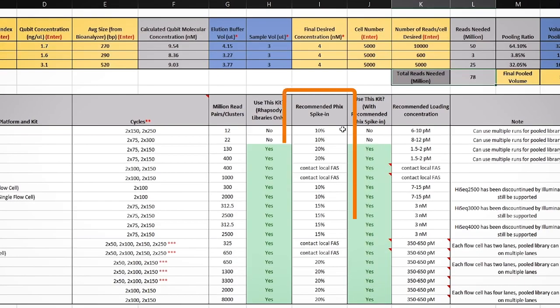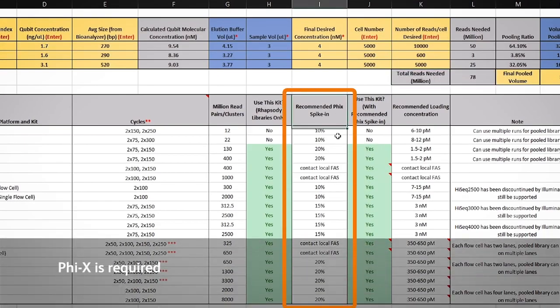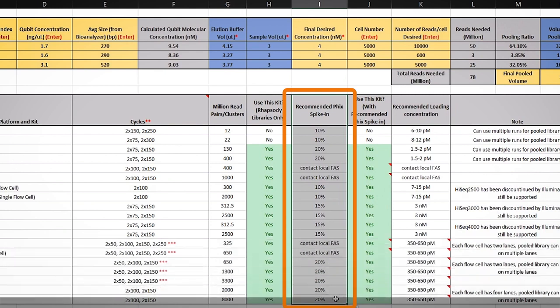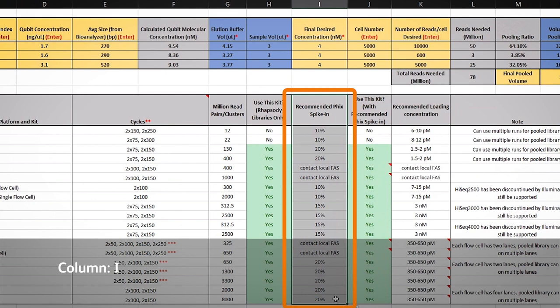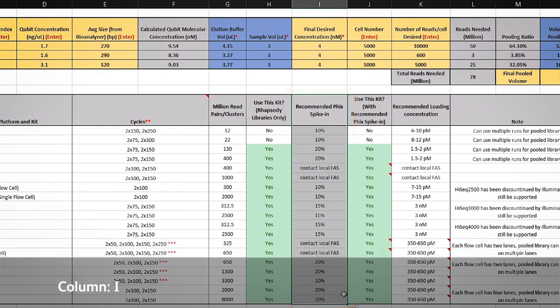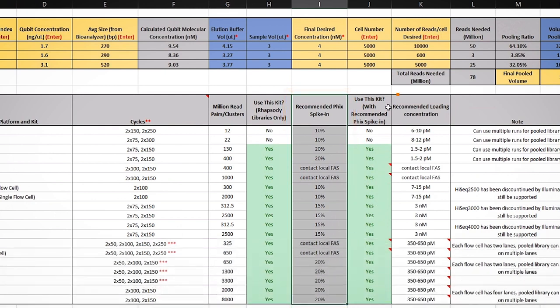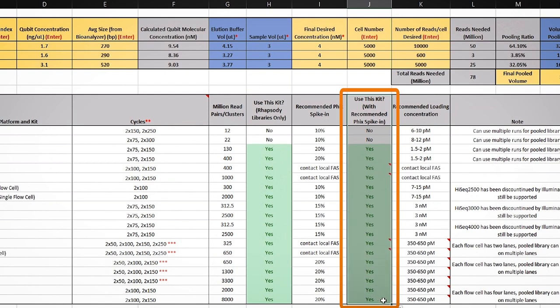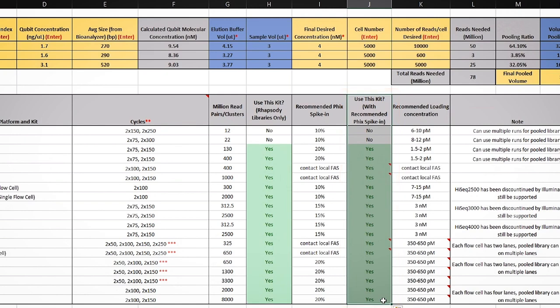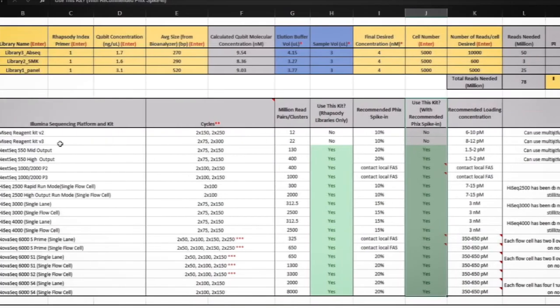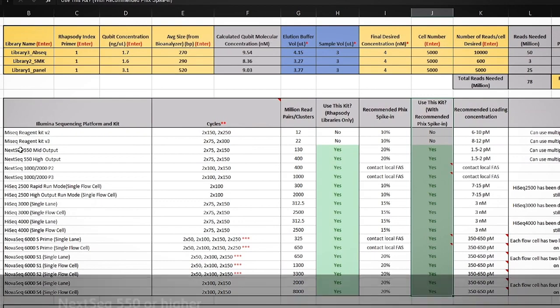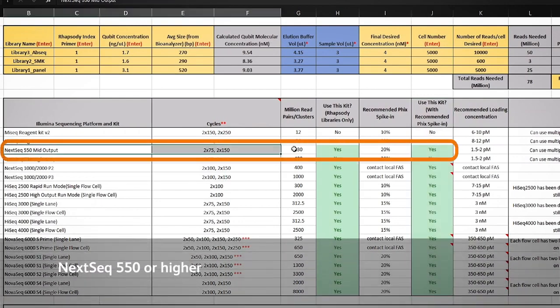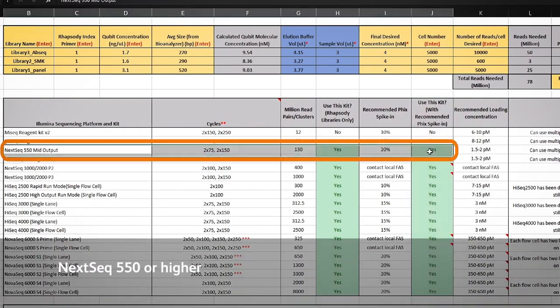5x is required when running our libraries on most Illumina sequencers, and the sequencing calculator will have the recommendations for this as well in column I. Taking everything into account, a yes or no will be displayed next to the type of sequencer that can generate enough data for your experiment. So, in this example, we can use the NextSeq 550 or higher.